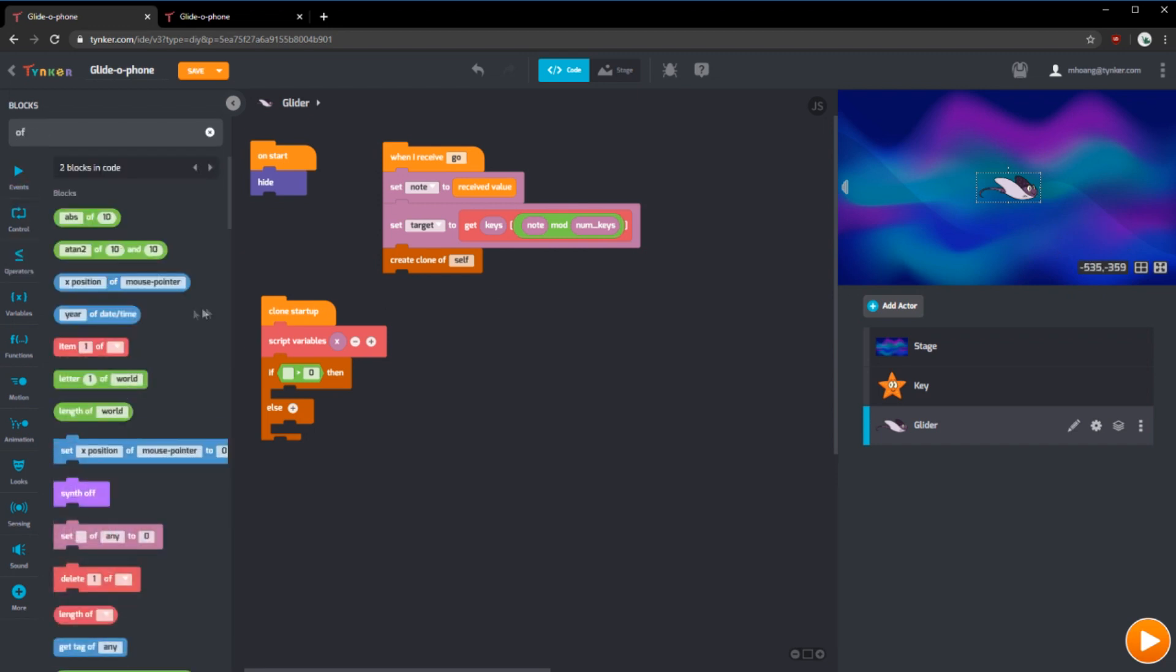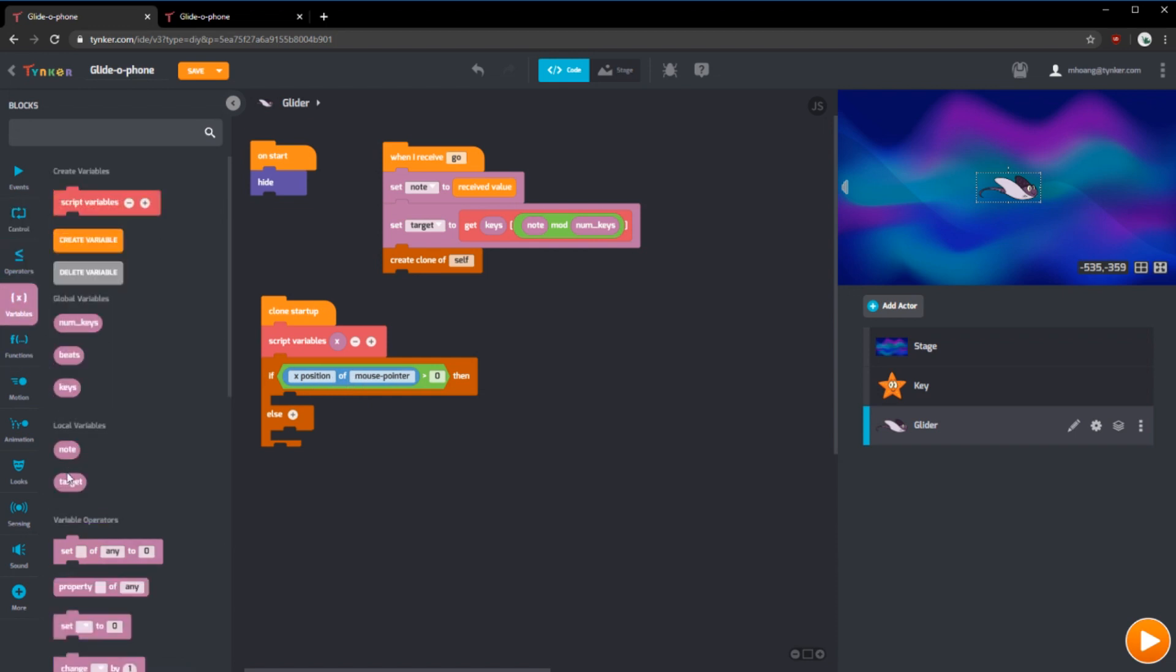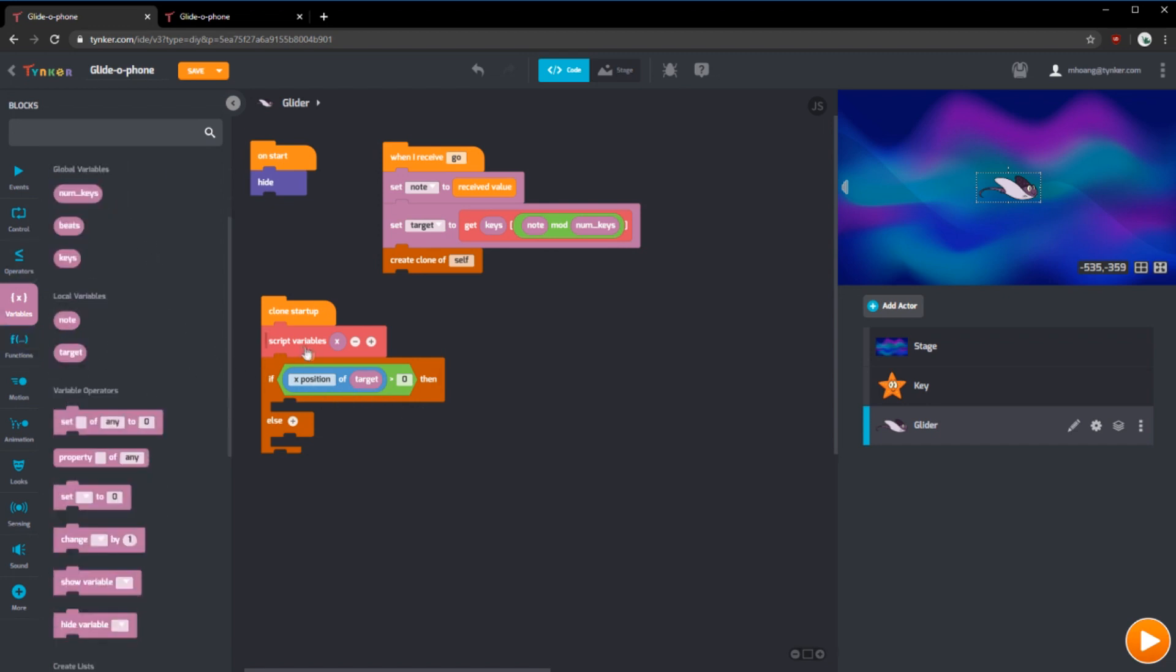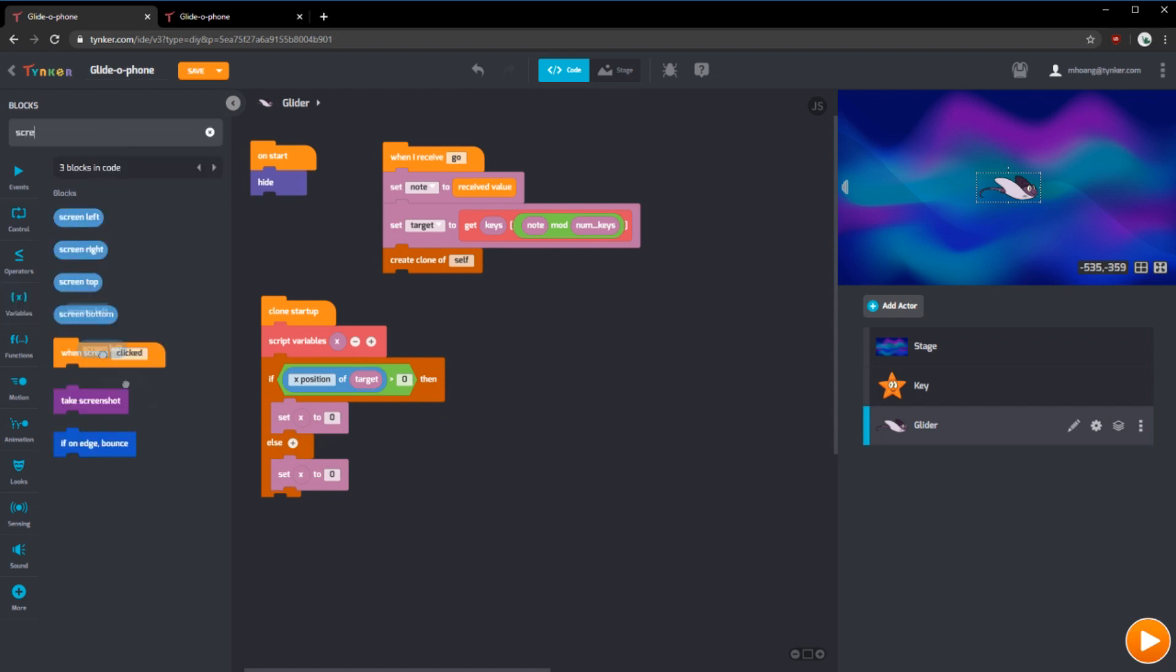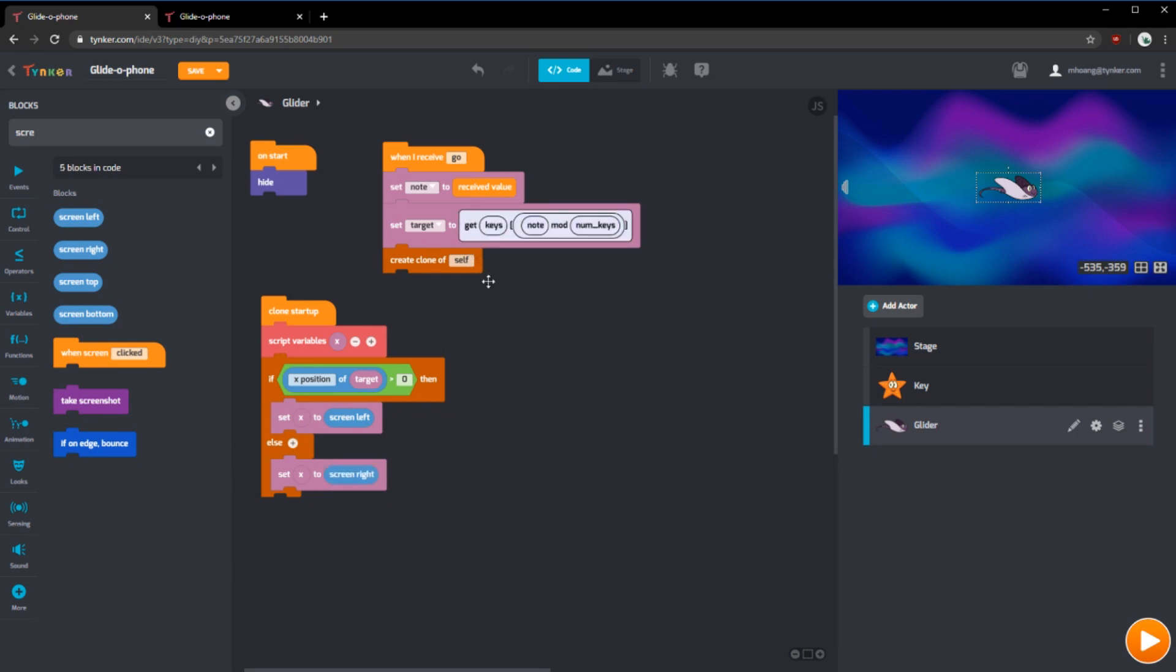We're going to check if the x position of the target is greater than zero, which means it's on the right side. There's a handy block we have, a property block. We can use if this property of this object is greater than zero. So we can use x position of target. Then we can set the script variable x to be on the left side. Screen left. Otherwise, it would be screen right.